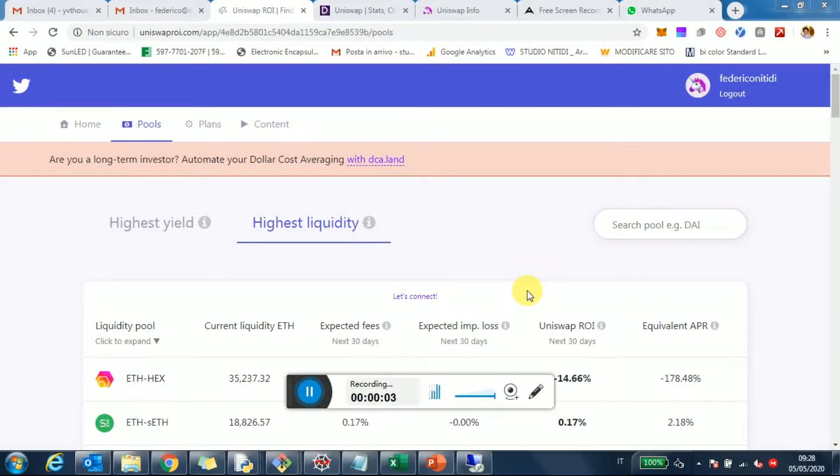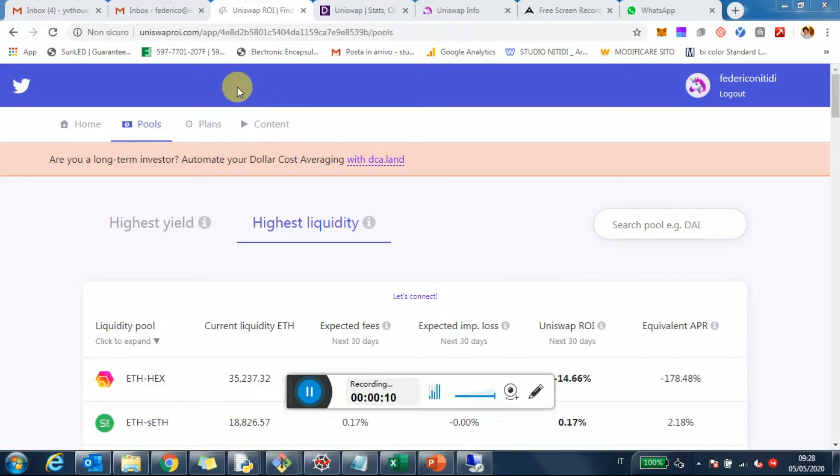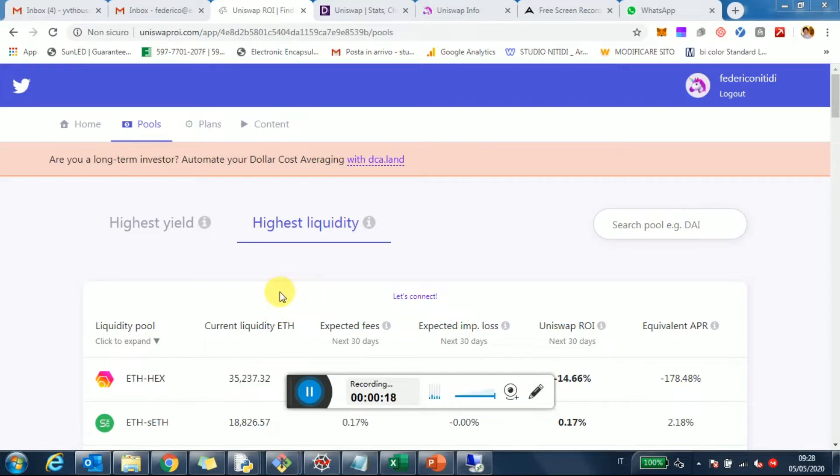I wanted to give you today a little deep dive into how the makeup of liquidity of Uniswap is. I'm using again uniswaproi.com, the tool probably many of you know already, where you can track liquidity pools, the yield of different pools, and if you invest, you can really track and manage your liquidity with Uniswap. The URL is uniswaproi.com.